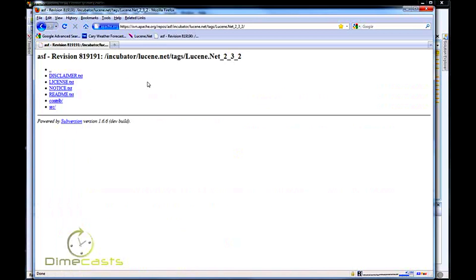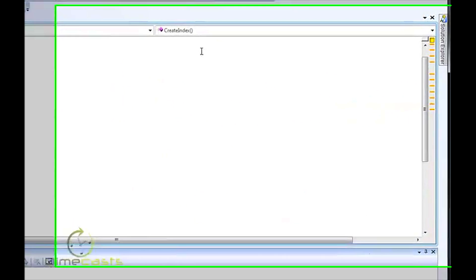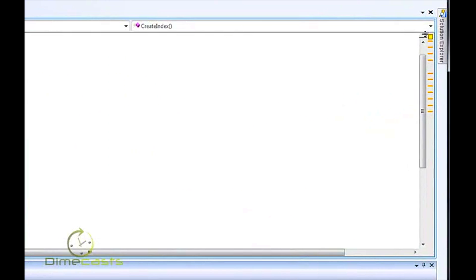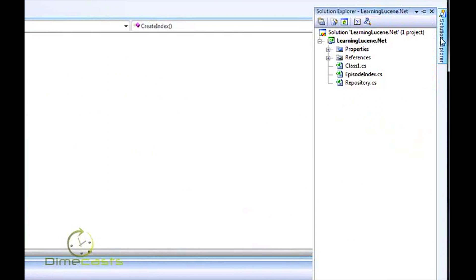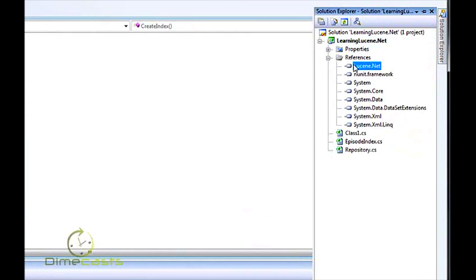Here's the URL that I'm using and the version I'm using, which is 2.3.2. I've already gone ahead and downloaded the source and compiled it, so we won't take the time to do that here today. Once you have the binaries installed, all you have to do is add a reference to Lucene.NET library, and you'll have everything you need within your application to start coding.